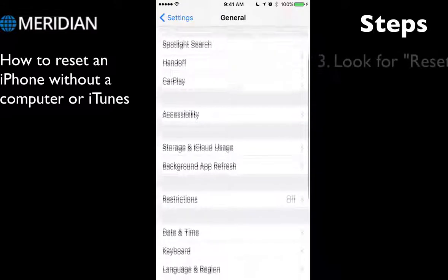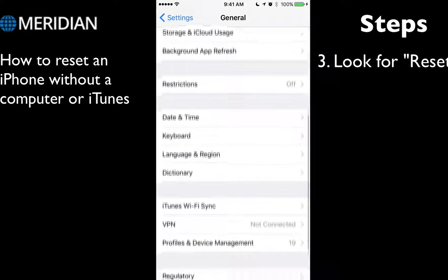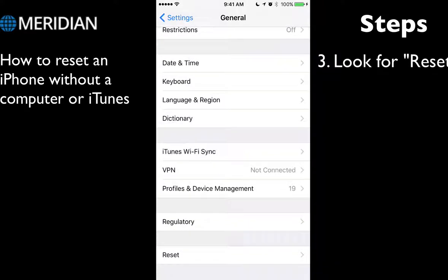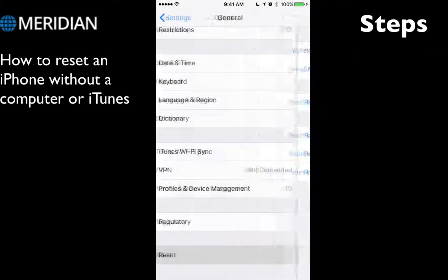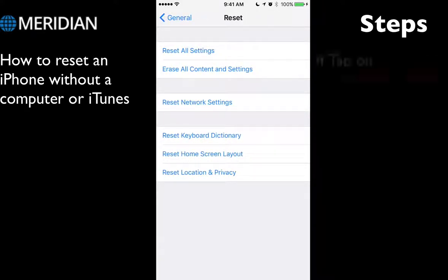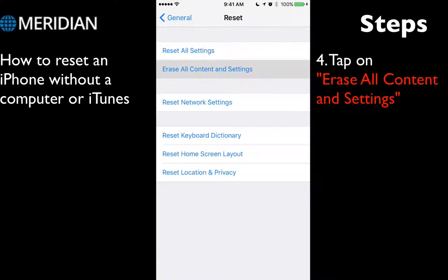When you're in General, scroll all the way down until you find Reset. Click on it. You'll see all these features, and what you want to click is Erase All Content and Settings.